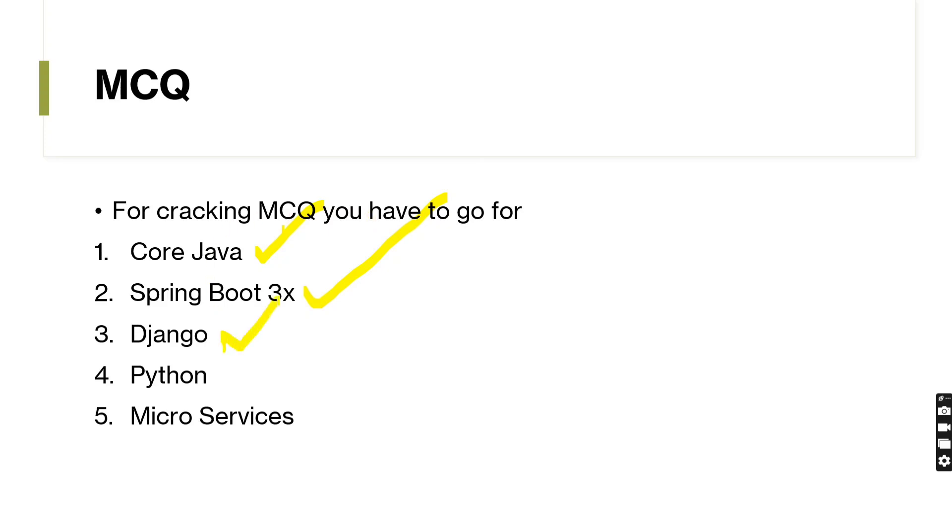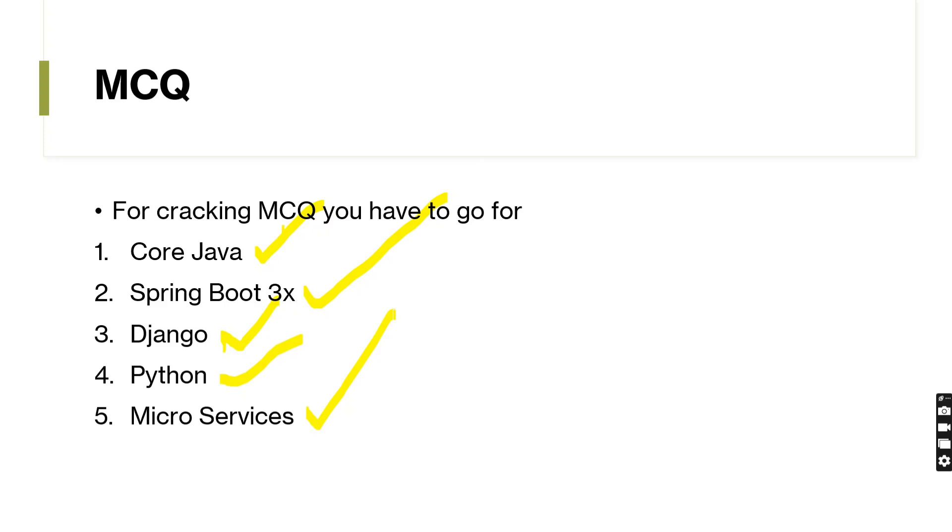Then Django. In Django, same thing as SpringBoot I mentioned. Go for the REST API part. Fourth one: Python. Same like in Python also, that program-based questions you have to mainly focus, as well as the core part of Python. Then last one is microservices. Here also focus on the REST API-like part. Just understand that thing.